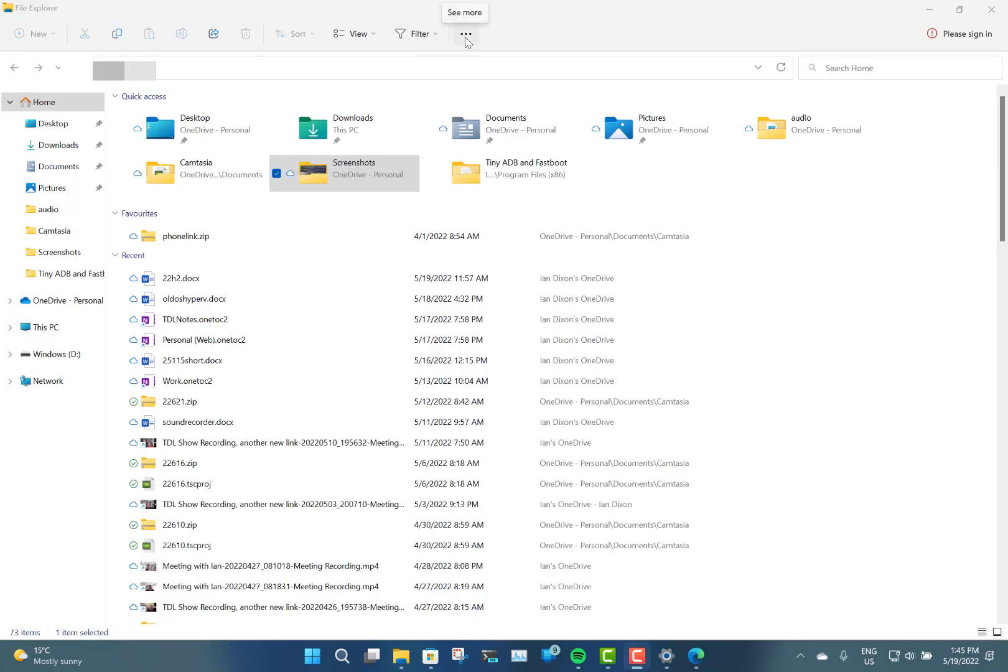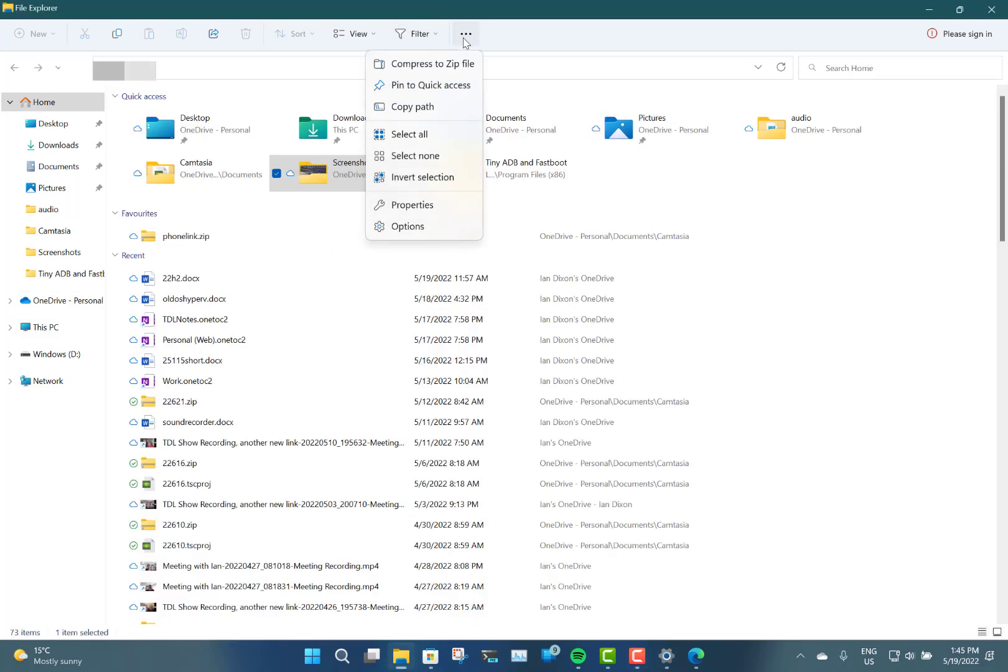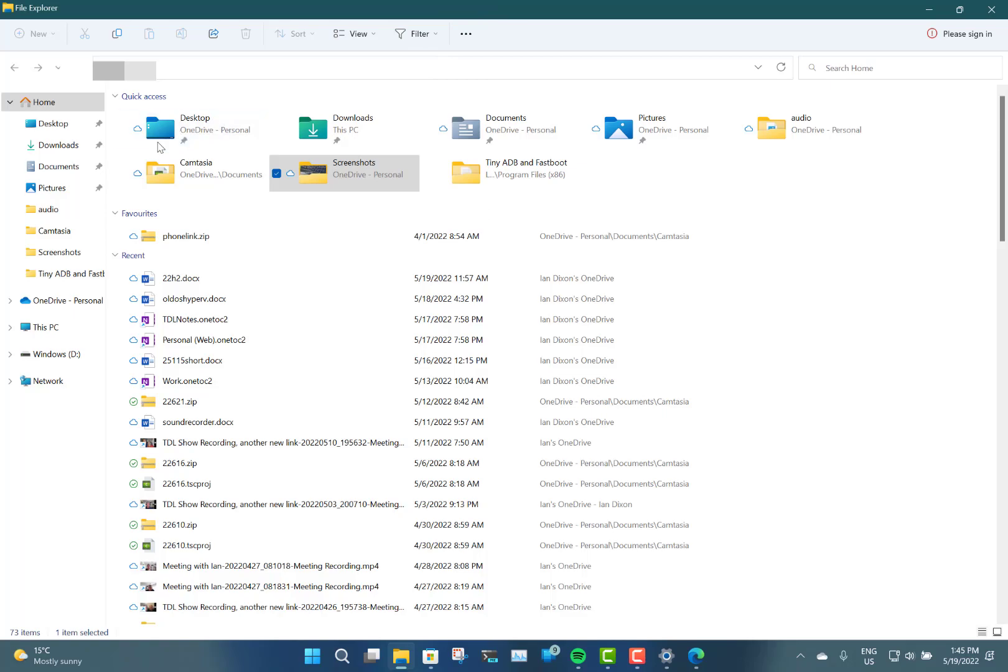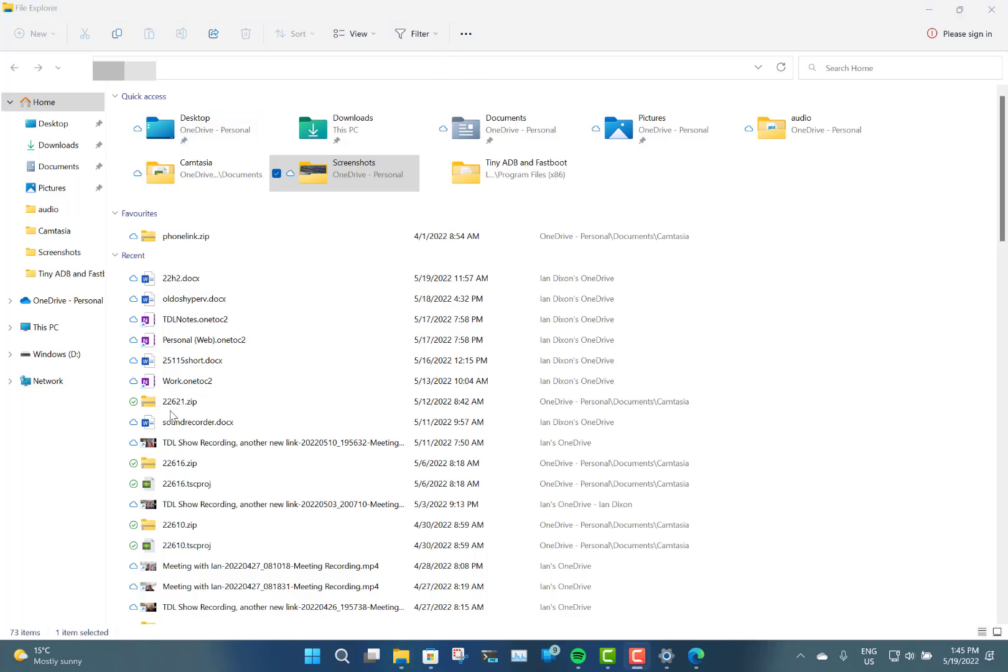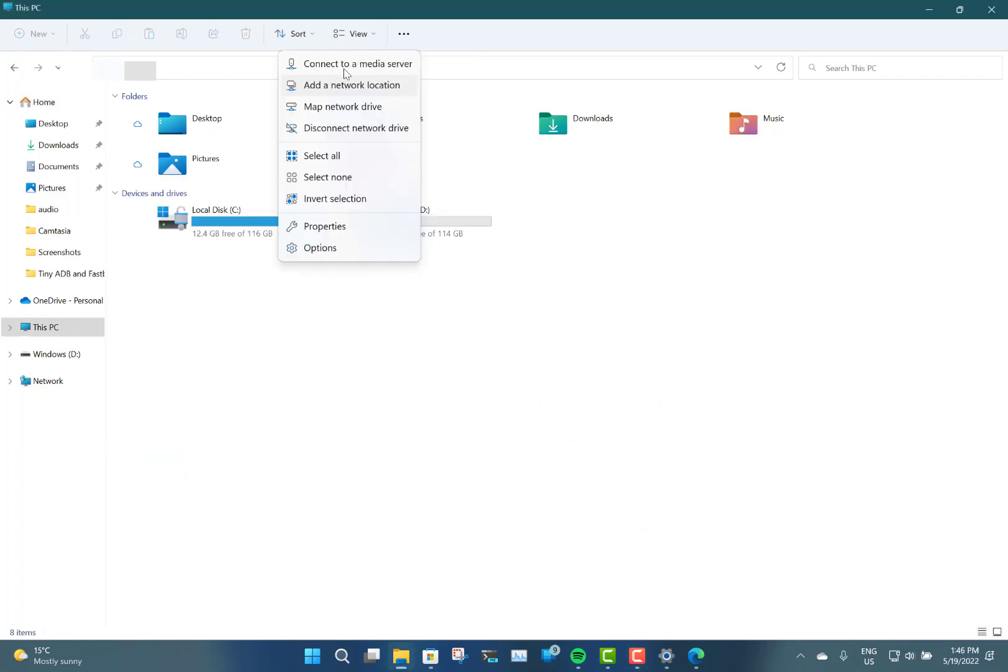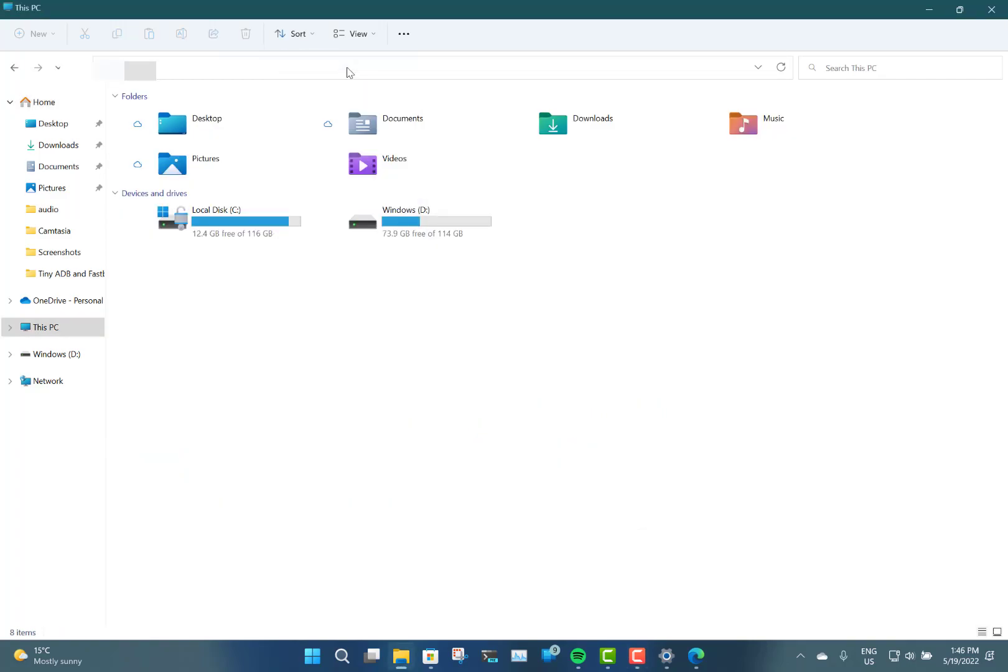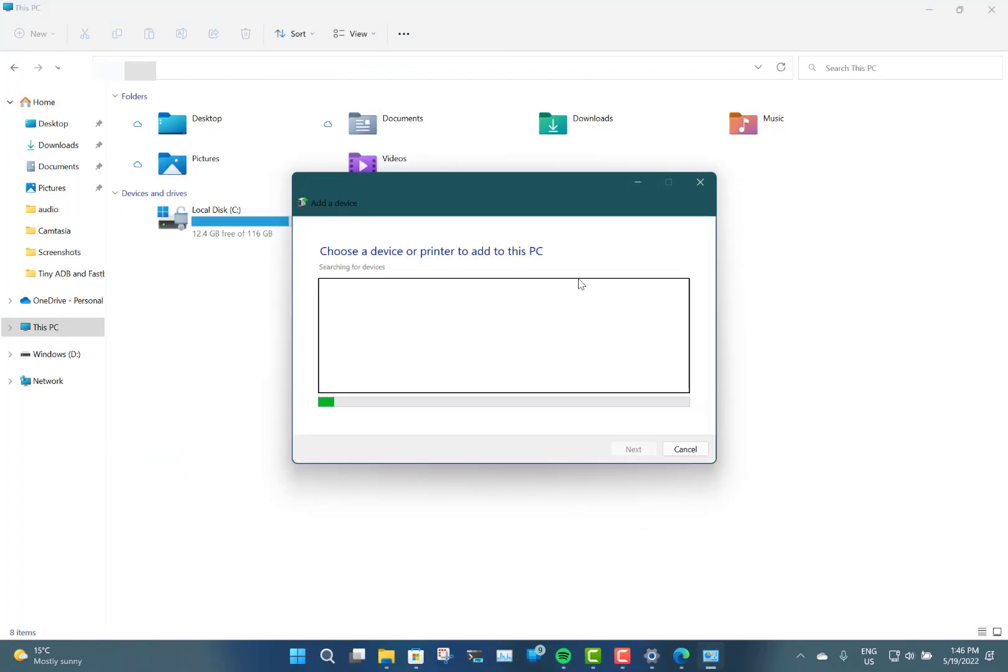Something else you can do through File Explorer is connect to a media server. It'll try and find a media server on your network. So if you've got a NAS box with some media on it, you can use this to connect with that.